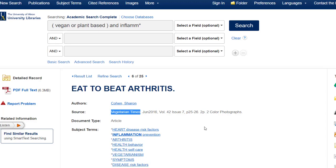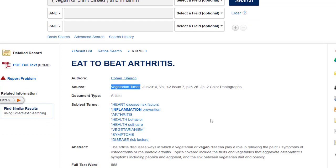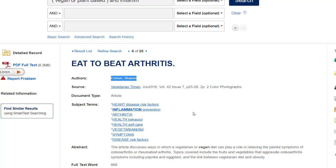At the next level, we would want to take a look at the author or authors, if there are more than one. In some cases, articles are presented without an author listed at all. But in this case, we do have an author listed. This article is written by Sharon Cohen. We want to determine this author's credentials and determine if she has the authority and credibility to address this specific topic.